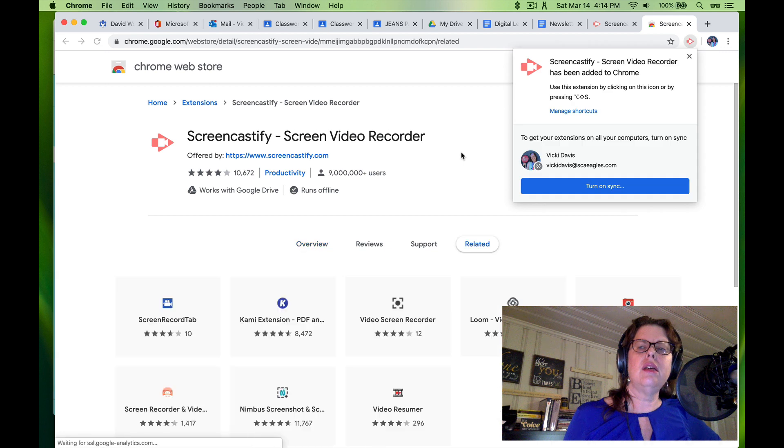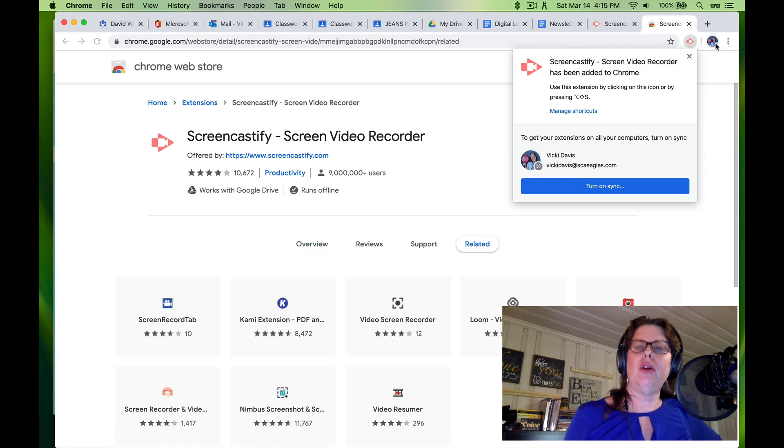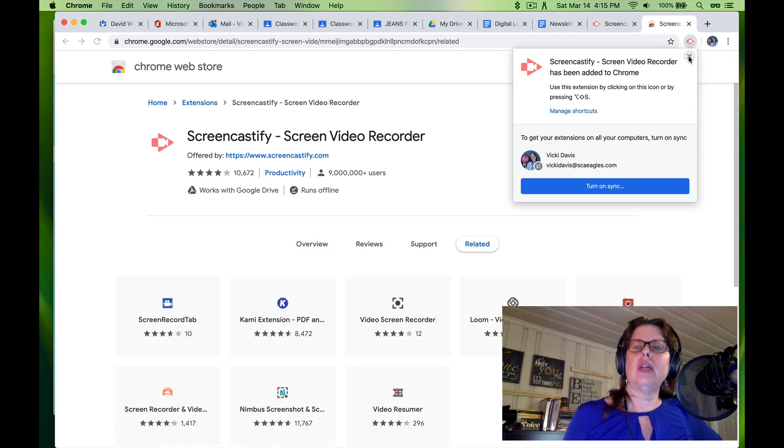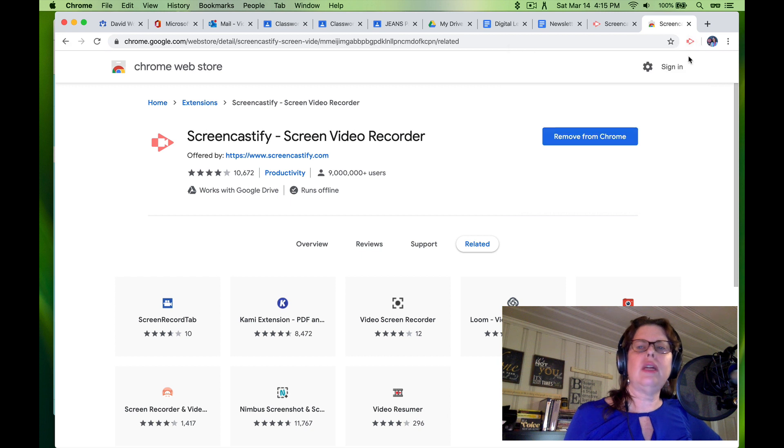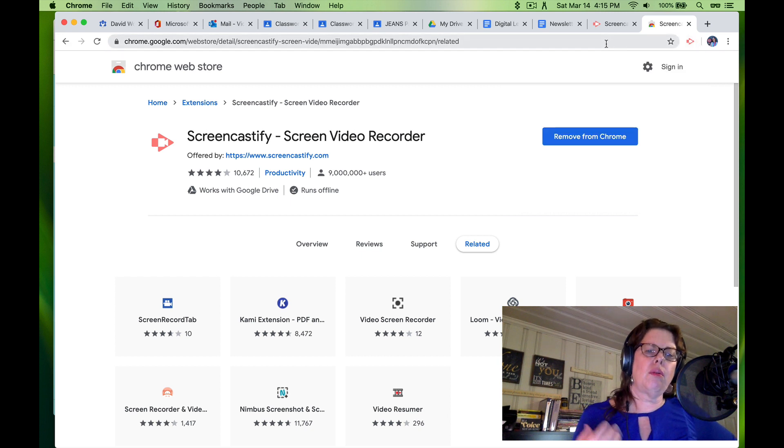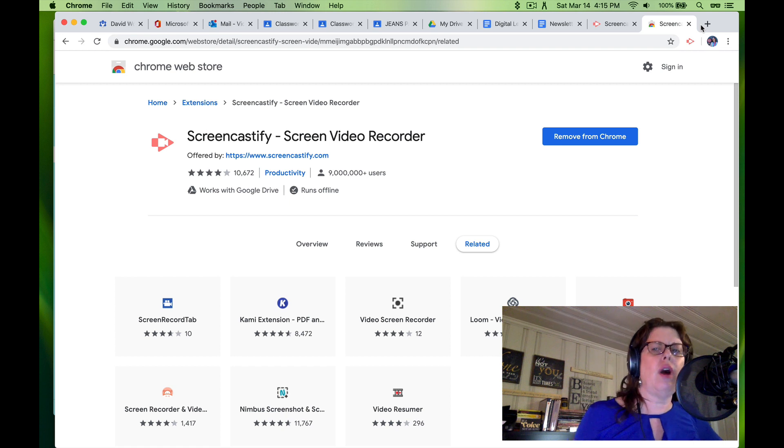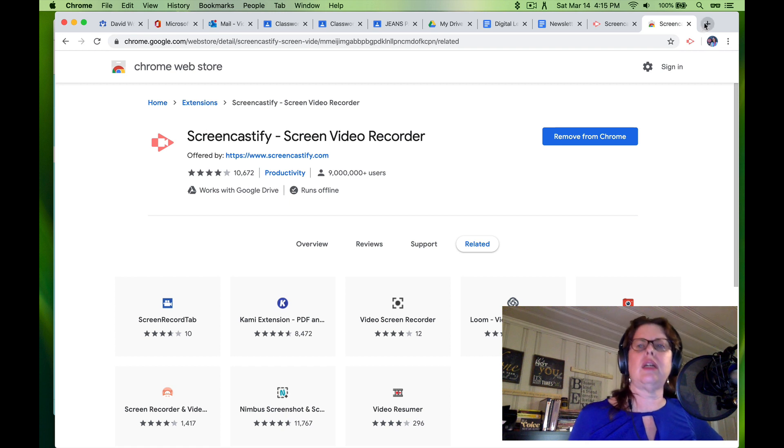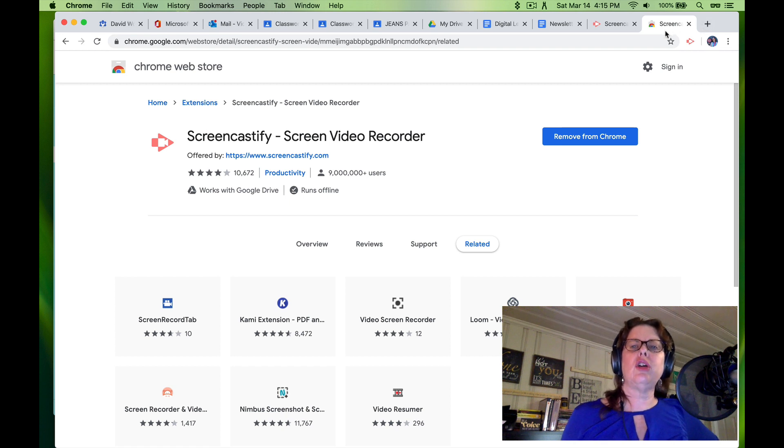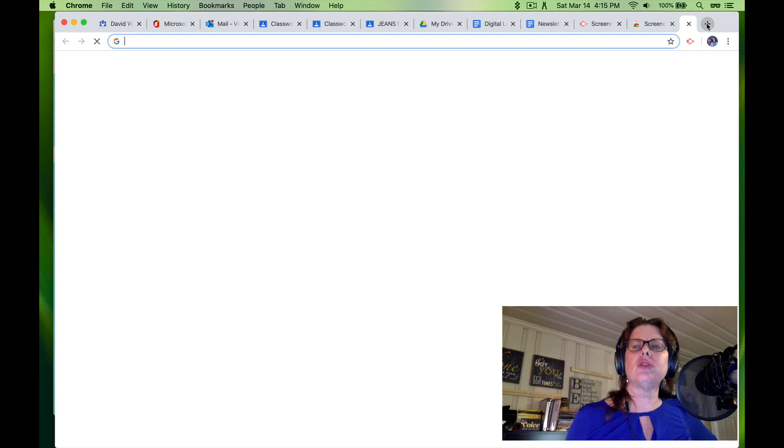Okay, and it's going to appear over here. I'm not going to turn on sync right now, and I would just want to record a really quick video just of me, but you could also do a quick video of your screen. Let me show you how that works.